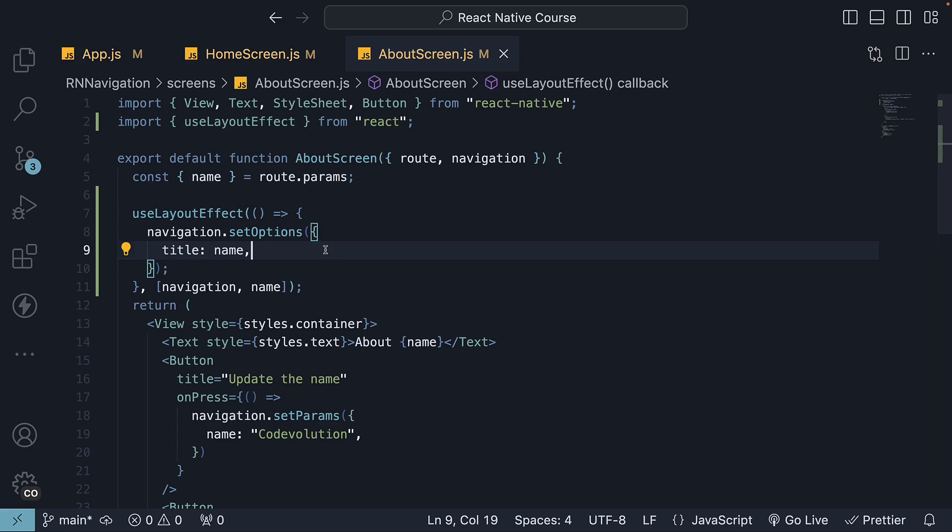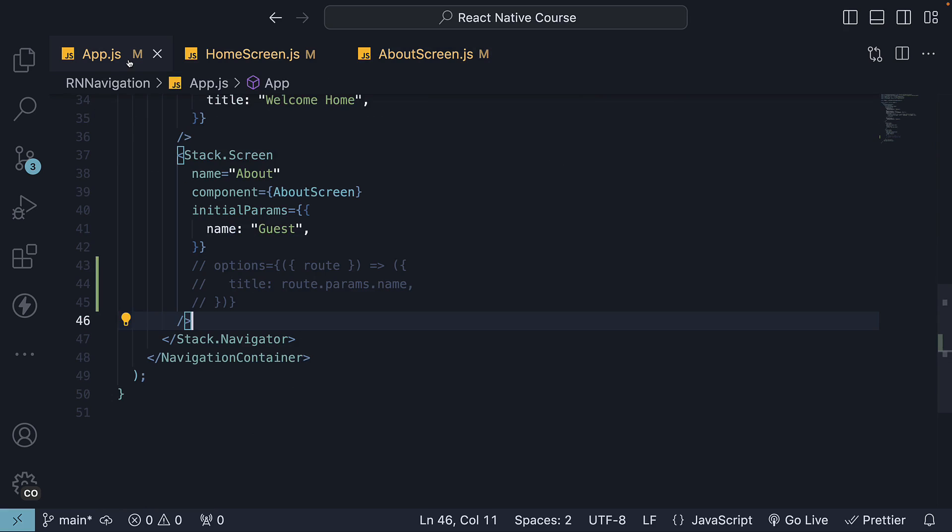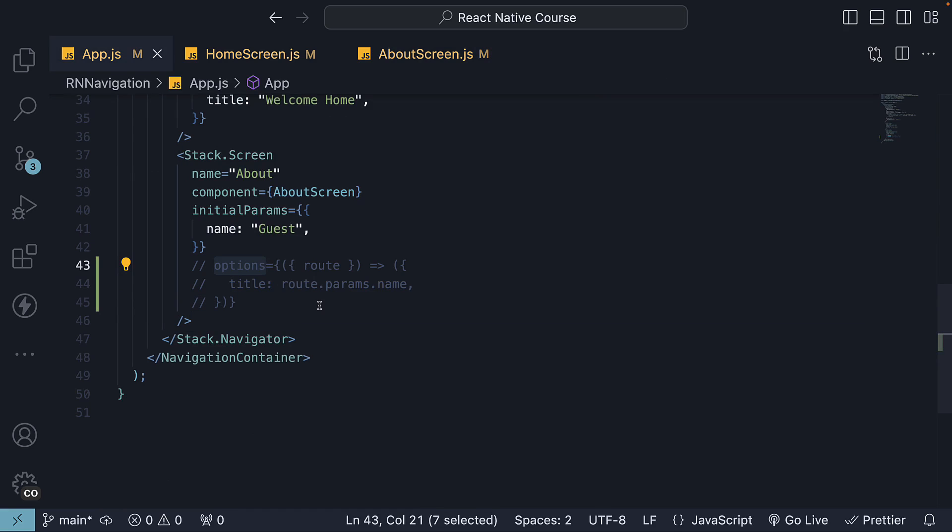But these are the two ways to dynamically set Stack Navigator options. Now you might be wondering when to use one over the other. I would say use Stack.Screen options when the title or navigation options are driven by route parameters or are static.